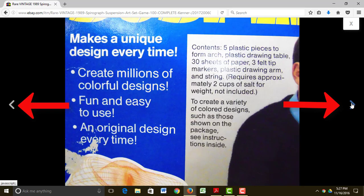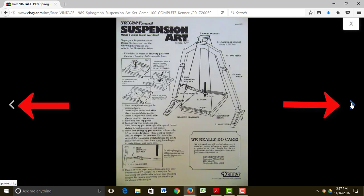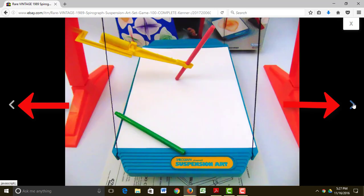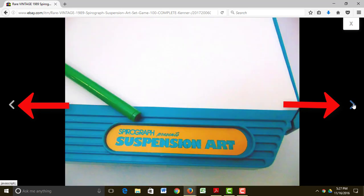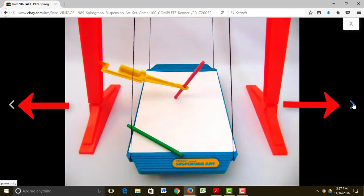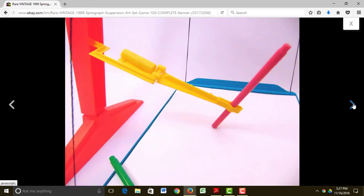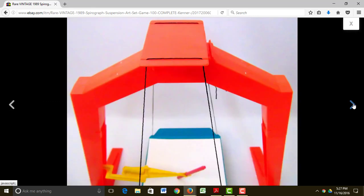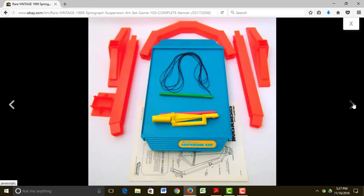This looks like a pretty cool toy. I think that my niece would love this toy. It still has the instructions. It looks like it's in great condition.